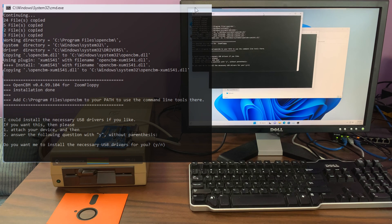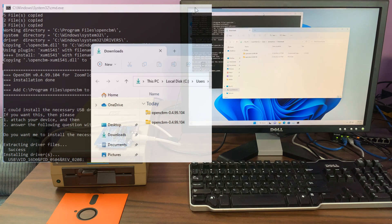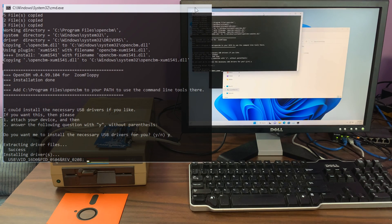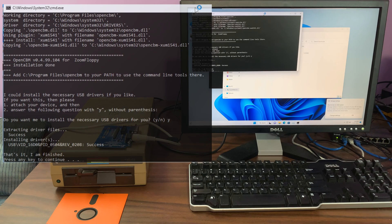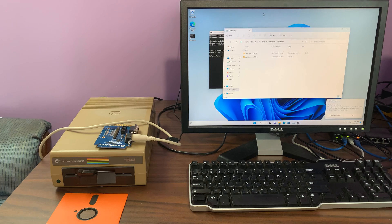It asks if it wants you to install the necessary drivers, and you just say yes. Then the installation is finished, and we now have the OpenCBM icon on the desktop.